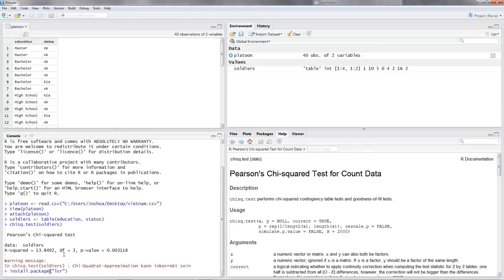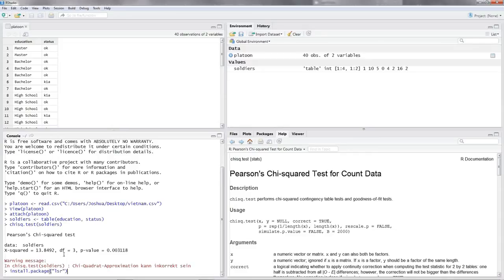Then you would simply have to put in enter, and it would install the package all by itself. I don't have to do that because I've already installed this package. So I won't do this now. But if you want to do this by yourself, you have to put in install.packages, open the parentheses, quotation marks, lsr.